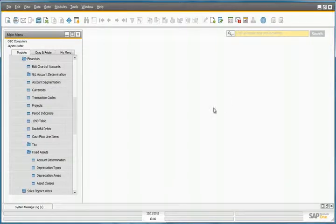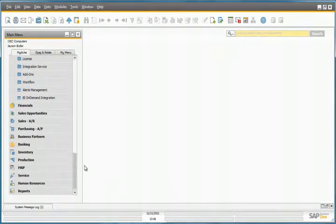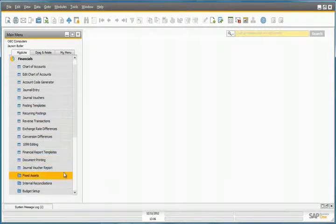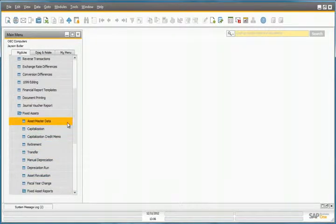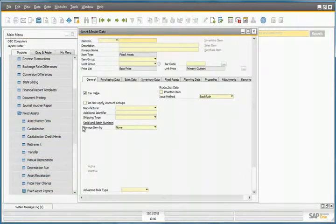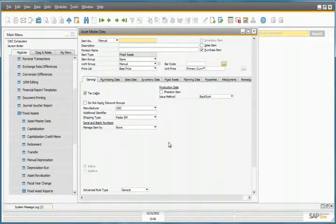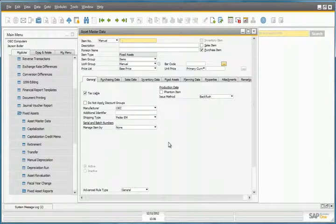He first must create the asset master data for the vehicle they have purchased. So to do this, he navigates to Financials, Fixed Assets, and selects Asset Master Data. For any fixed asset items, you still need to define the master data for these fixed assets.